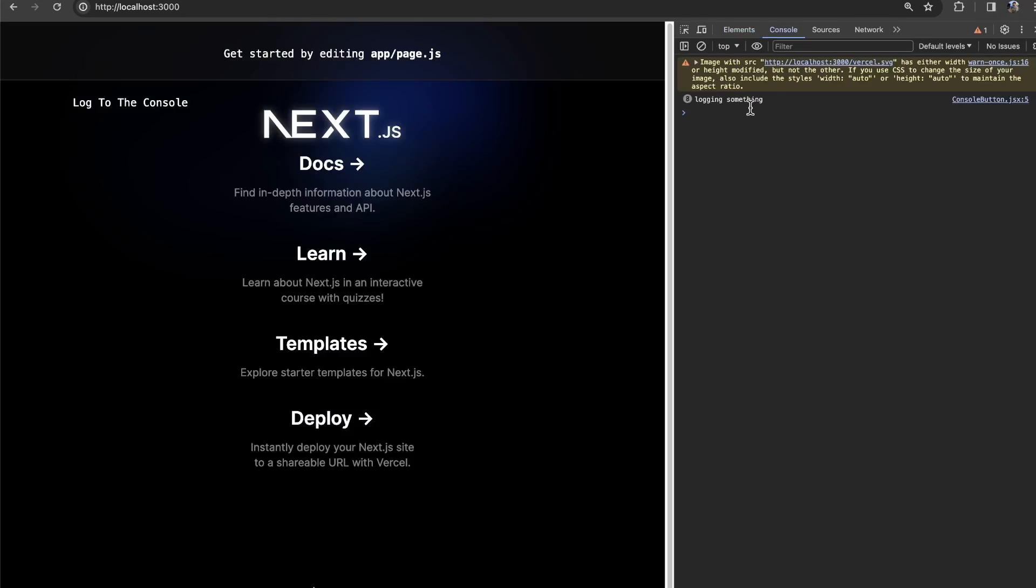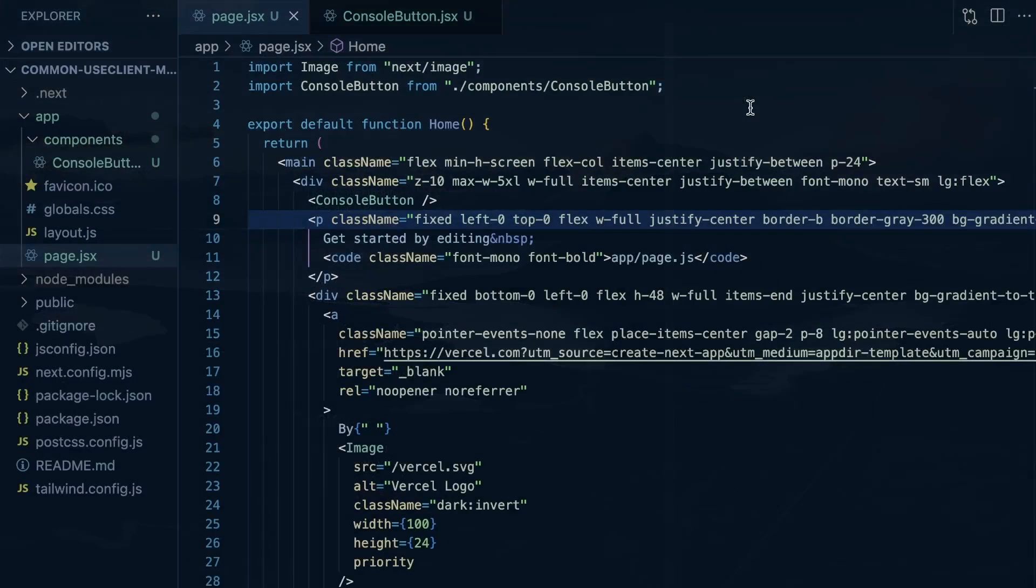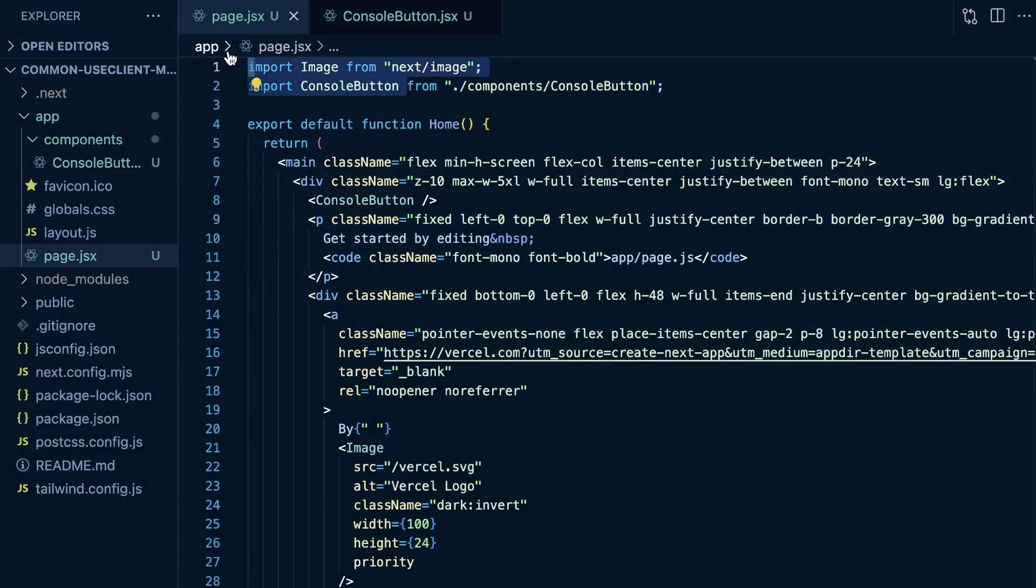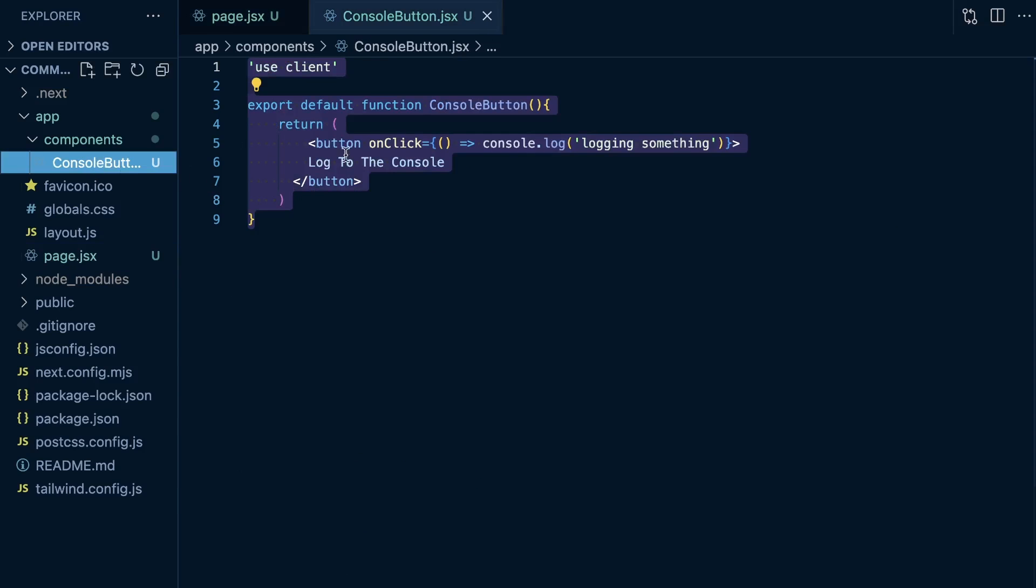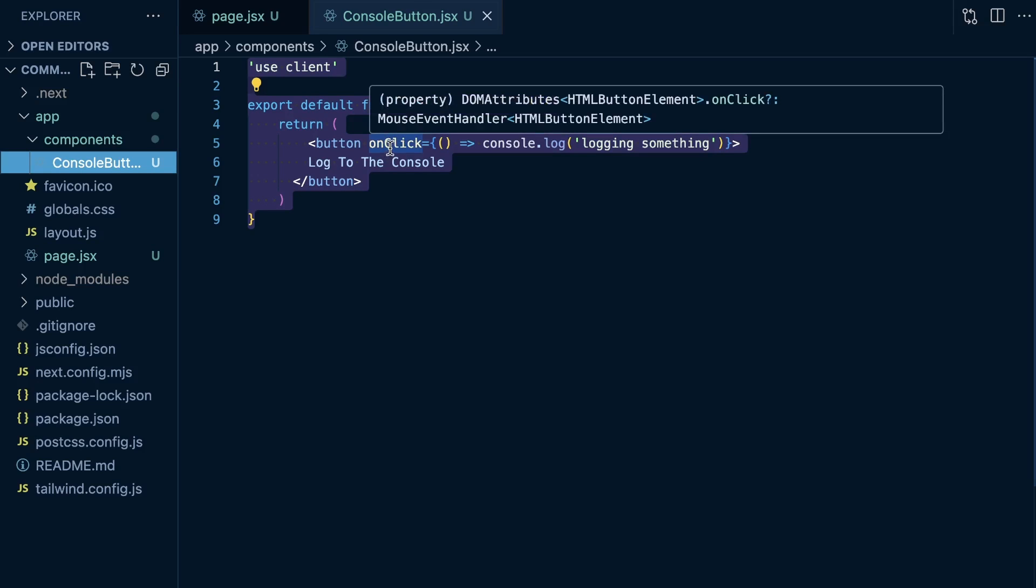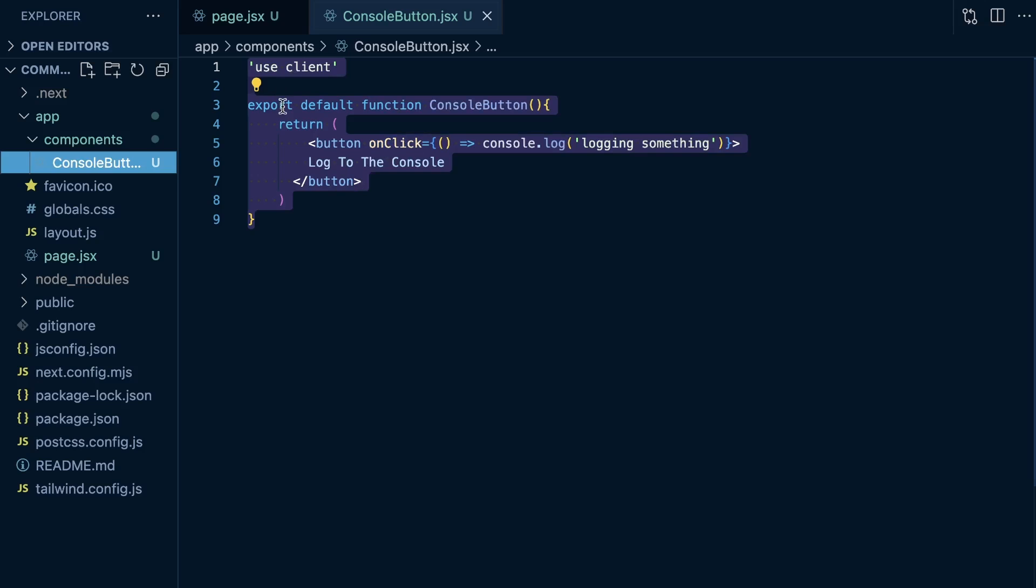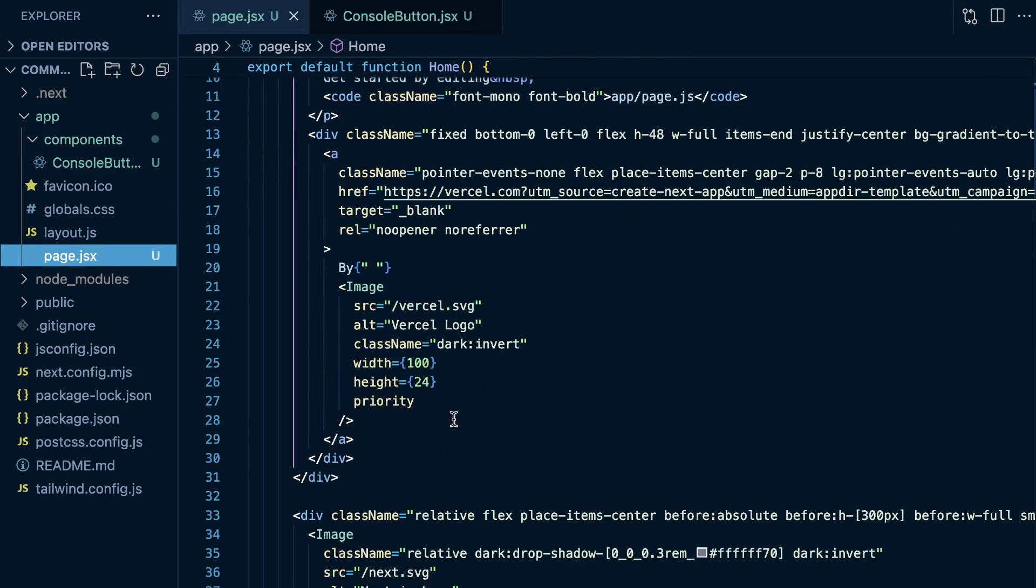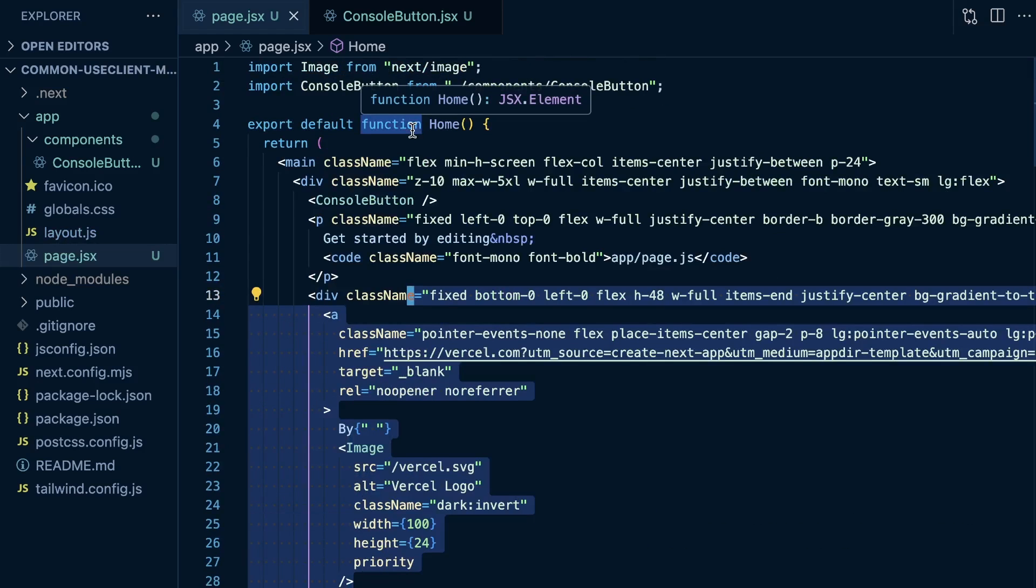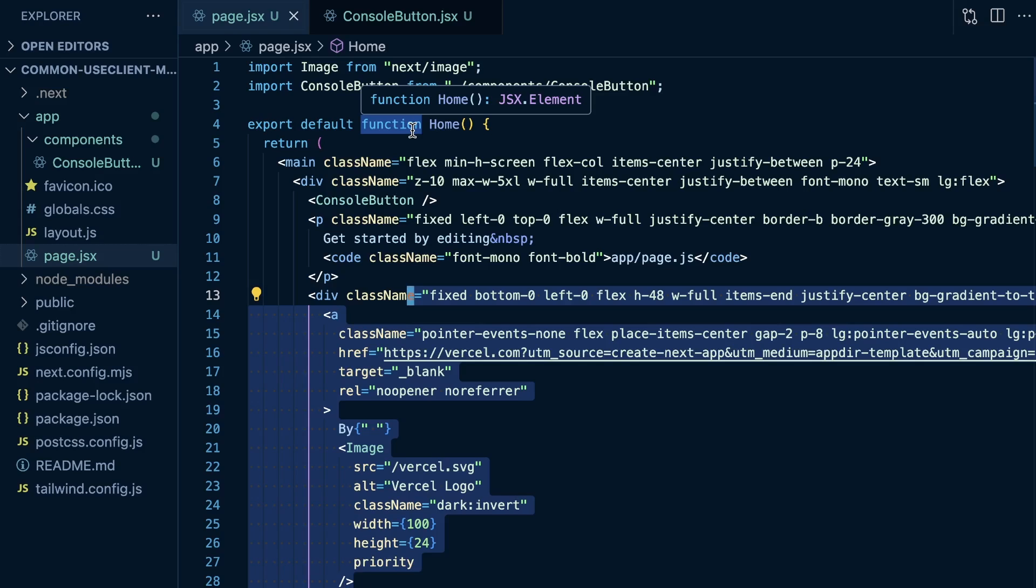So the TLDR here is that one common mistake when using client and server components is just kind of taking the easy path of making an entire page a client component. When in reality, you can just take that client logic, abstract it out into its own component or pull it out into its own component. I don't know why I was getting fancy with saying abstract it out, but pull it into its own client component. And then you can use that client component within your server component and still get the benefits of kind of this client and server model. So hopefully this quick video kind of helped you out and kind of explained a mistake that's pretty easy to make when using kind of the newer Next.js. So thanks for tuning into this and I'll see you in that next one.